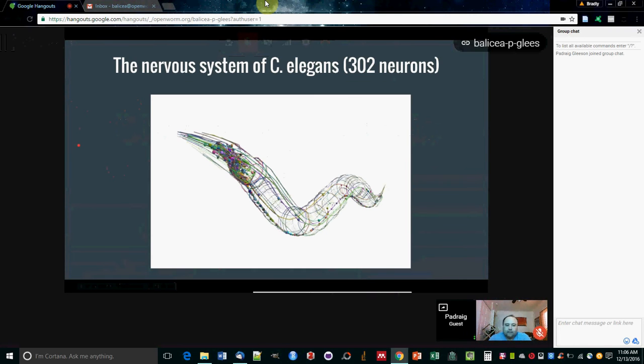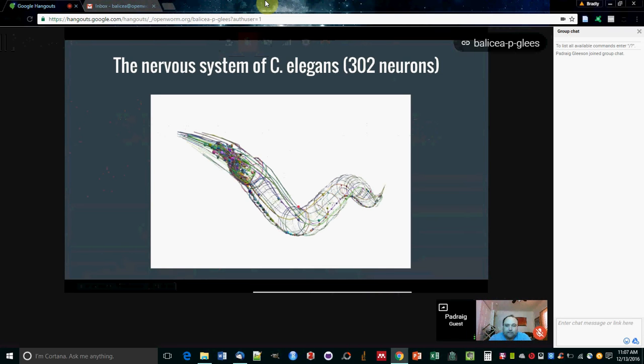What we're trying to do is simulate the nervous system of C. elegans, which consists of 302 neurons. You can see these here, mainly concentrated the cell bodies in the head, but there's a lot of dendrites and axons which go along the body of the worm.